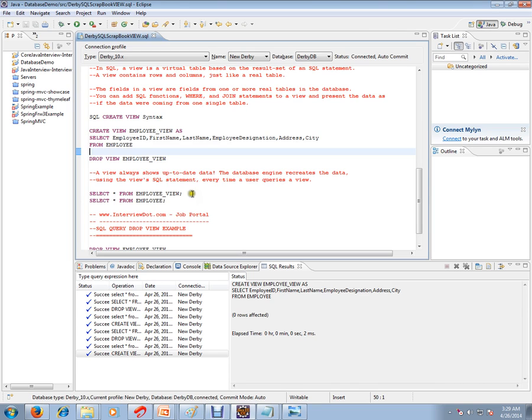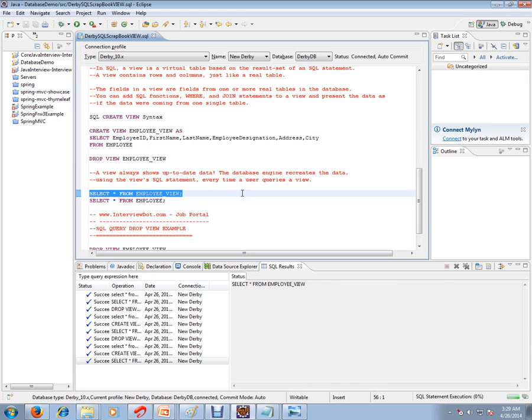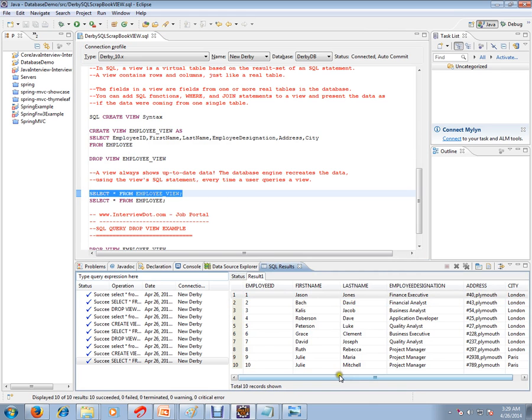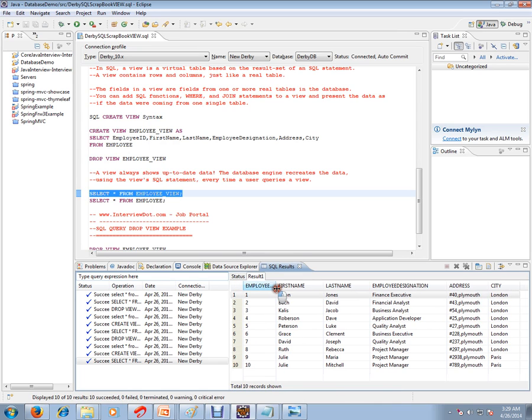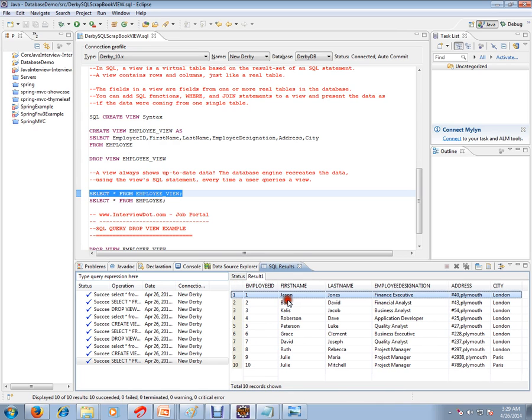So let's do a select query from the view. You see here, if you see the select query result, it will look similar like the employee table.